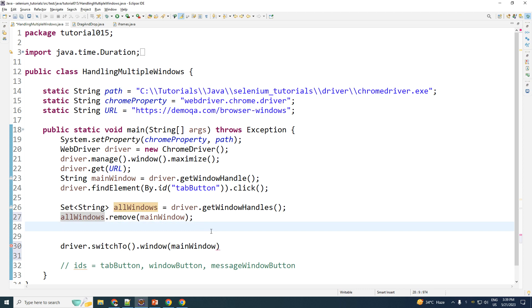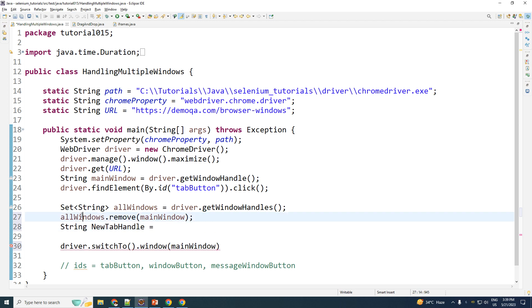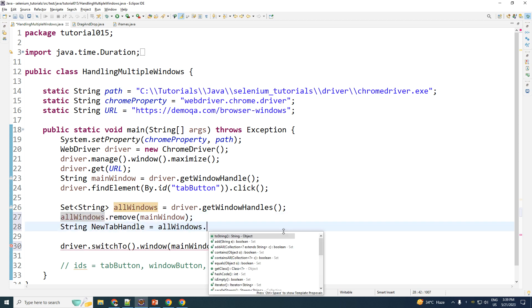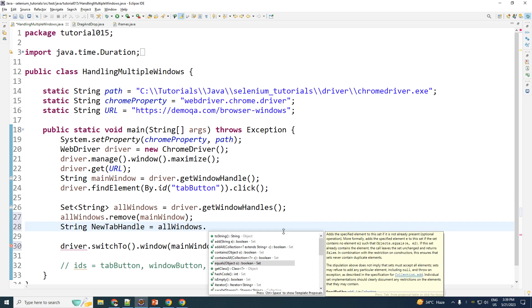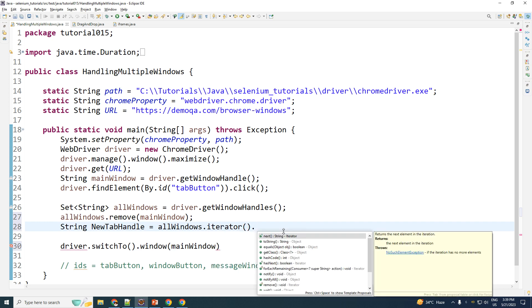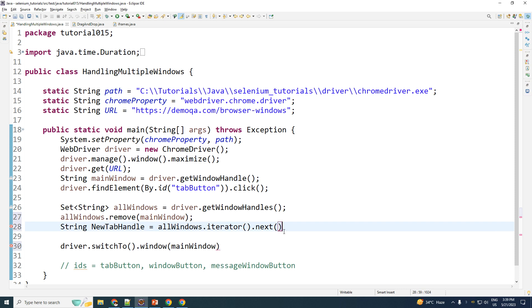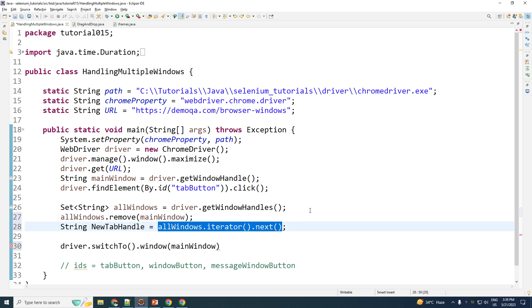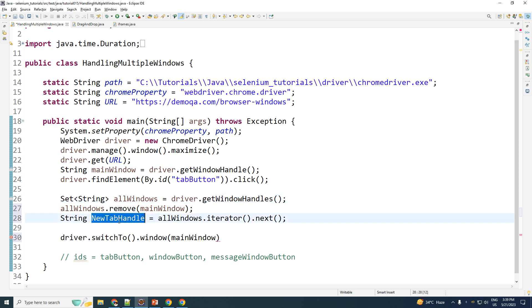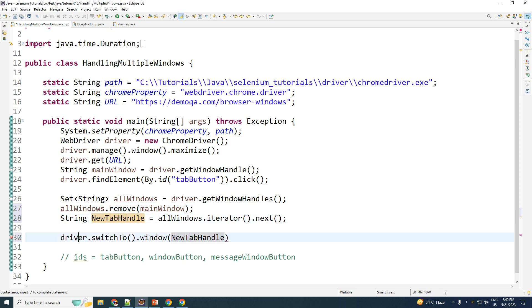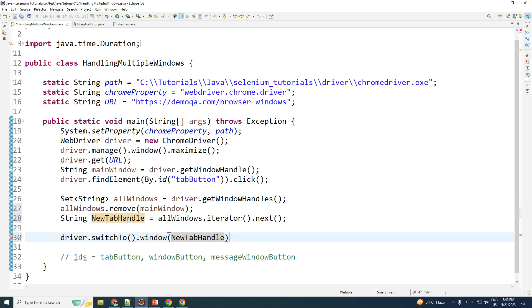So the way I do that is, let me just type in string newTabHandle. Because this is the handle of the new tab, which is equal to, you can take that set object dot iterator dot next. Again, there are many ways of doing it. This is the way which I follow if you know that there are only one object present within the set. Then I go ahead and take that newTabHandle and I perform driver.switchTo.window, which window? The newTabHandle window.